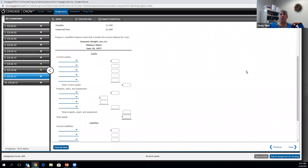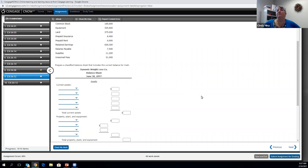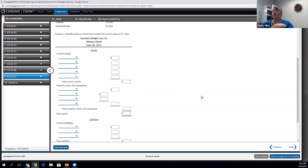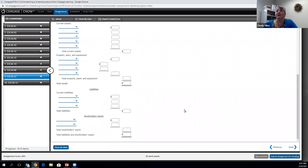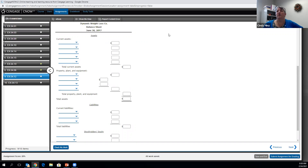We are looking at chapter four, exercise 12. We are asked to prepare a balance sheet given all of the accounts listed. This is a classified balance sheet, so rather than a simple balance sheet where we just list all assets and liabilities in a row, we're actually going to be separating them into more useful categories: current assets, property plant and equipment, and current liabilities. This example doesn't have any long-term liabilities, but if it did, that would come between the current liabilities and the total liabilities.